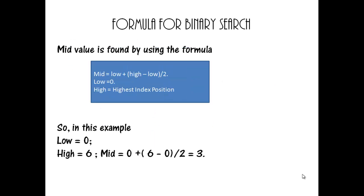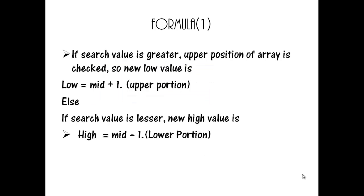This can be achieved by using the formula mid equal to low plus high minus low by 2. If search value is greater, upper position of array is checked. So, now, new low value is low equal to mid plus 1. Else, if search value is lesser, new high value is high equal to mid minus 1.